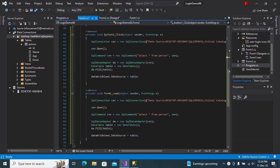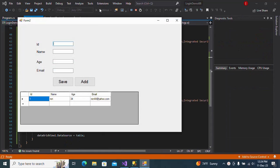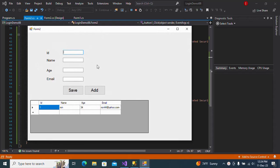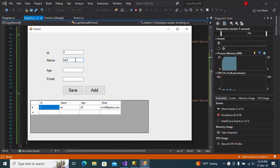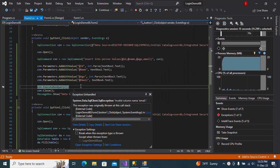Hello guys, welcome to my channel. In this video I am going to show you how to fix invalid column name in C#. If I start the program and try to insert data, and if I click on save, I can see it says invalid column name image.